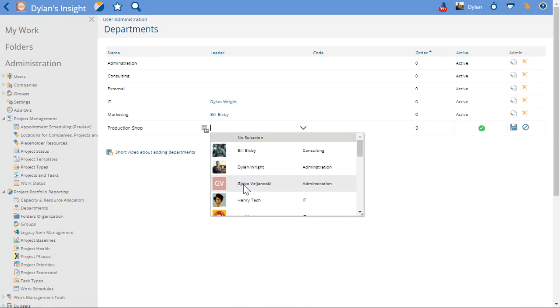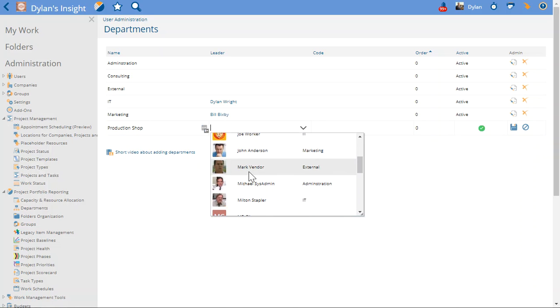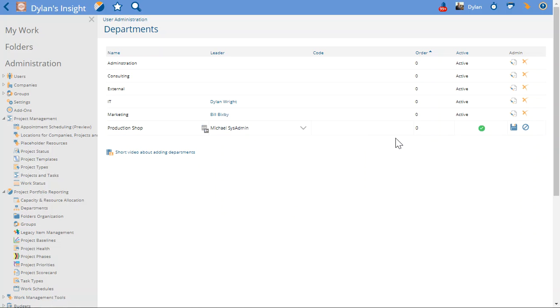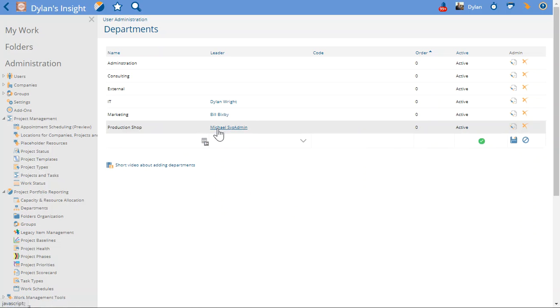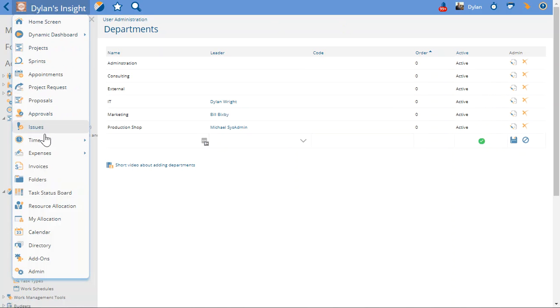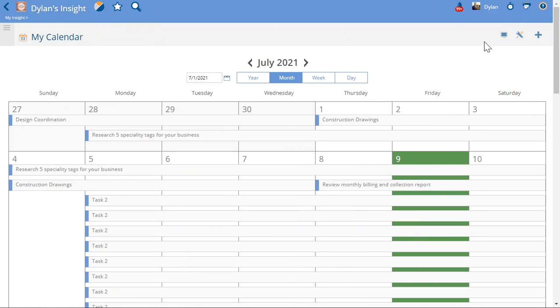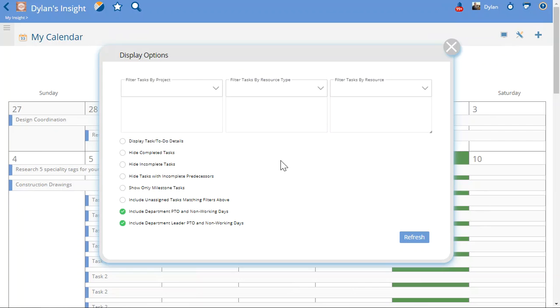It also means that Michael Cisadmin, I will see his PTO days as well. That's what that other checkbox does, is it will show the leader of the department leader PTO days, and this one will show those who are in my department.